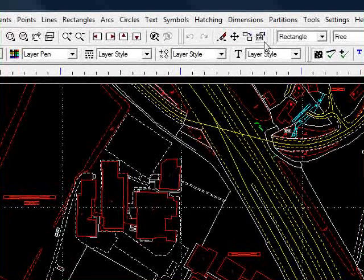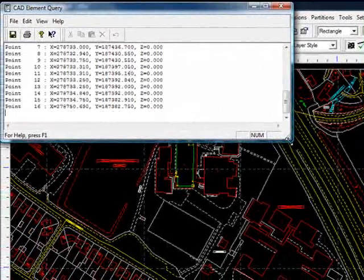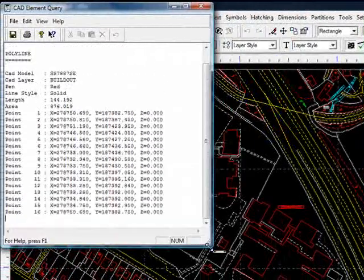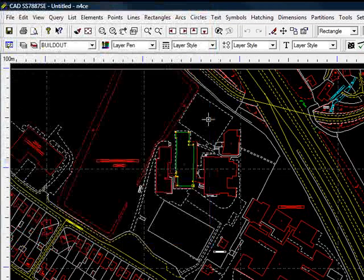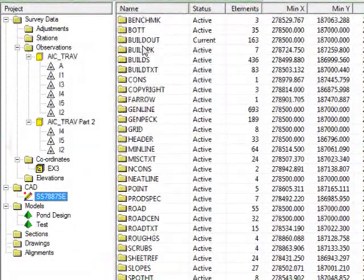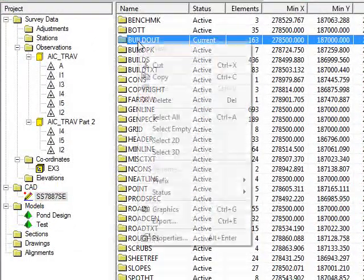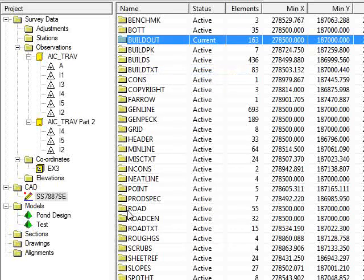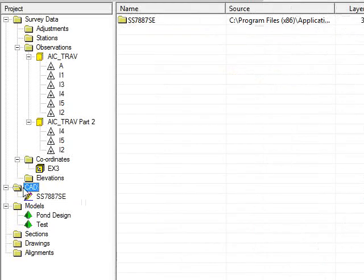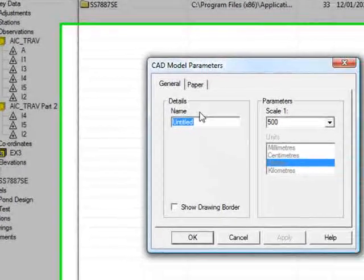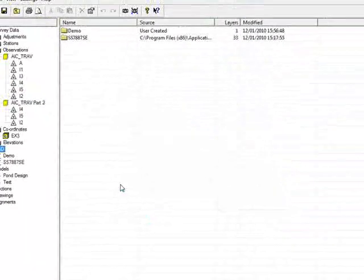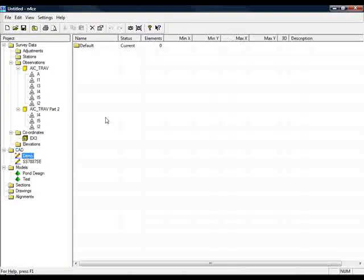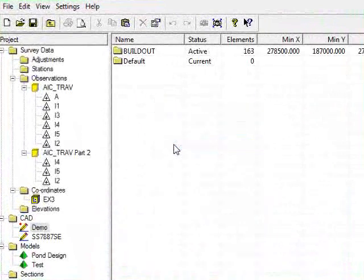I can do that by first querying it. Info tells us that we're on the layer Building Outline. Close the graphical view, find that layer, right-click, and copy it. If I then create a new CAD model, call it Demo, OK that, then right-click on the right-hand side and press Paste, and it comes in.